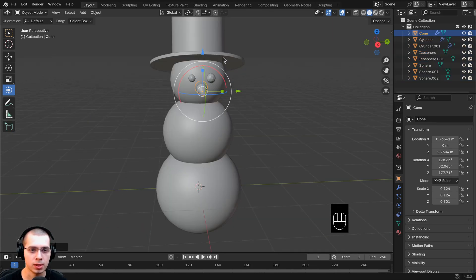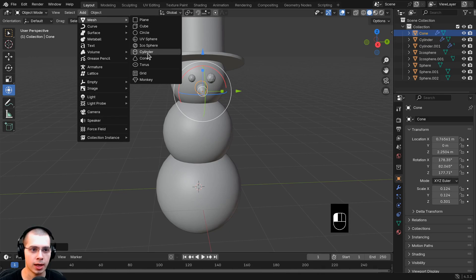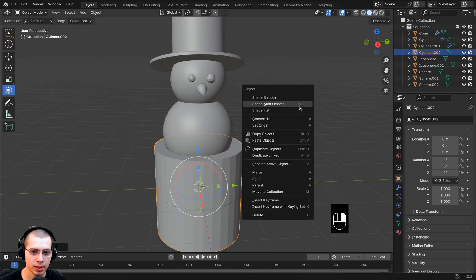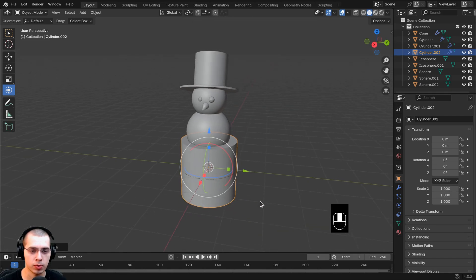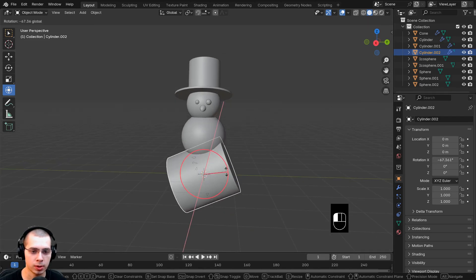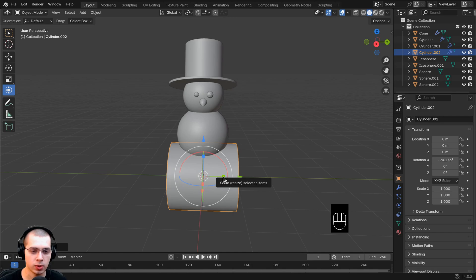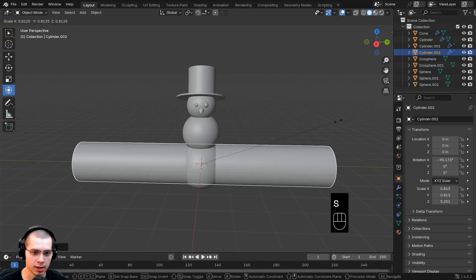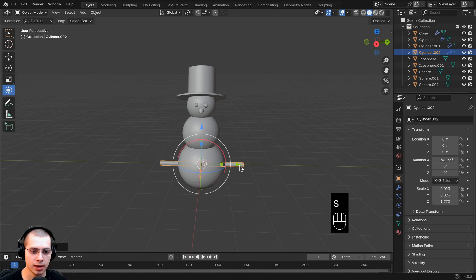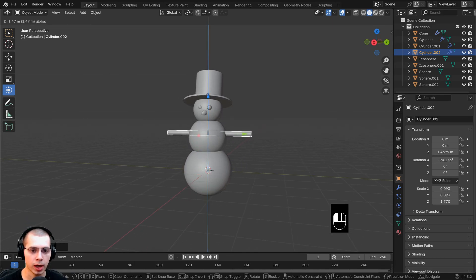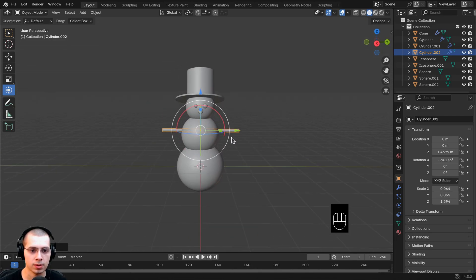Let's make some basic arms. Hit Shift+A or click Add, go to Mesh, and add a cylinder. Right-click and choose Shade Auto Smooth to smooth out those faces. Click the red circle to rotate it sideways. Then click the green square to scale it out along its length, and hit S to scale the entire thing way down. Adjust position using the blue arrow. This is good practice for moving and scaling objects in Blender.